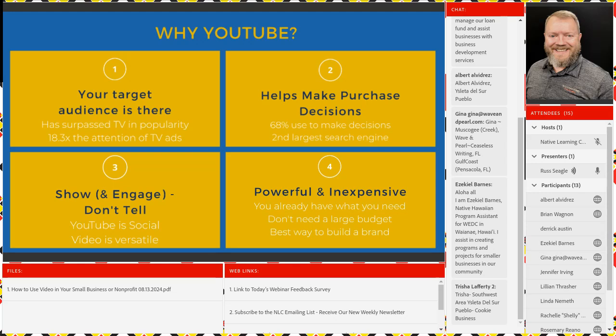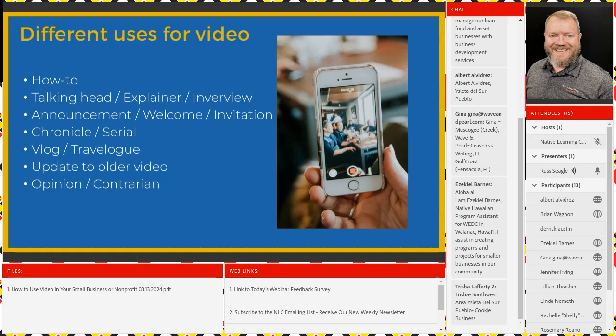But what are the different uses of video? How can we maximize our use of video? You can create what's called a how-to video: how do you set this up, how do you put this lawnmower together, how do you apply for this assistance, how do you take advantage of this tribal program, how do you use this new portal on the tribal website? How-to videos are huge.